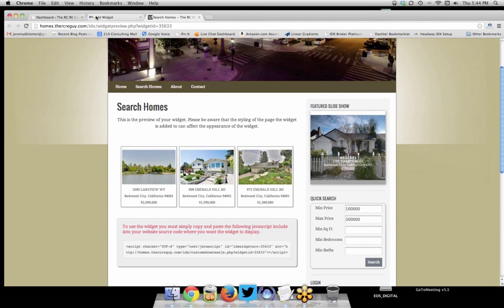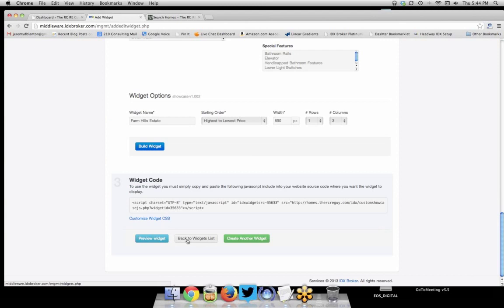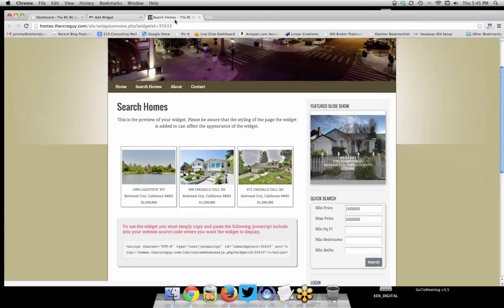Once you've previewed it and everything looks good, you can grab the script and copy-paste it into your website. One of the great things about the new IDX Broker Platinum is they now have a plugin that allows you to embed things quickly and easily into your site. As you can see, this created a three-column showcase widget. Does that make sense, Mike? Absolutely, that's easy!